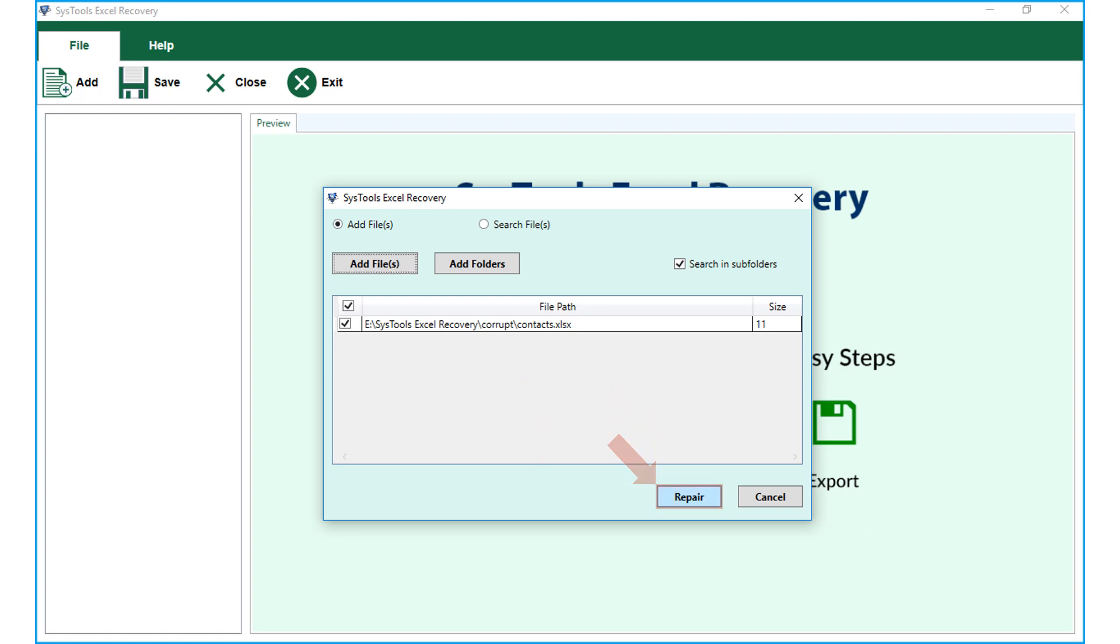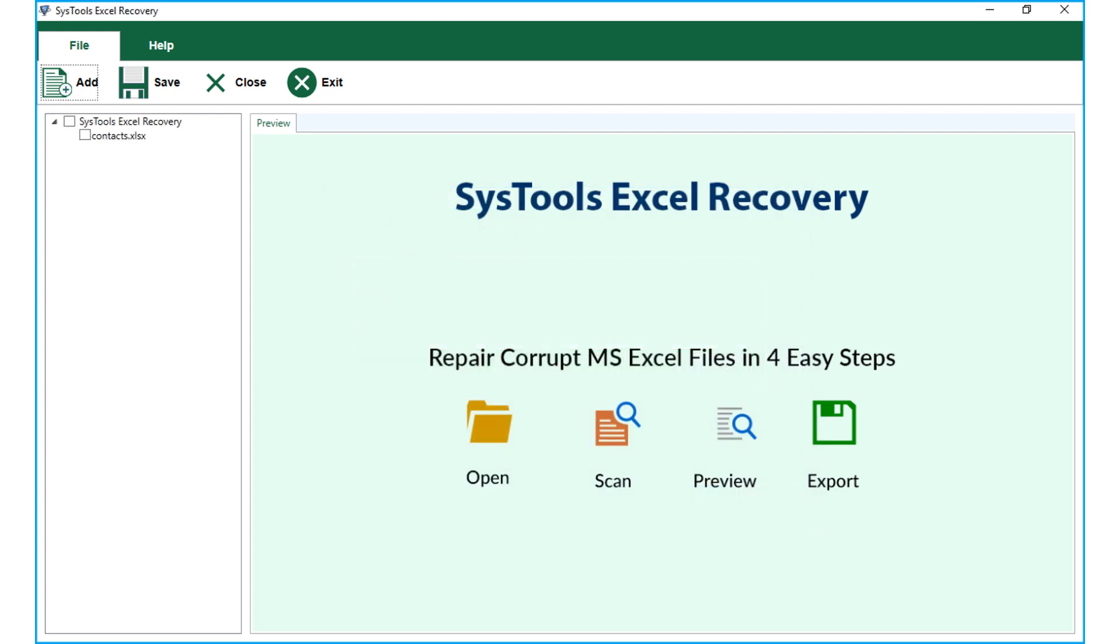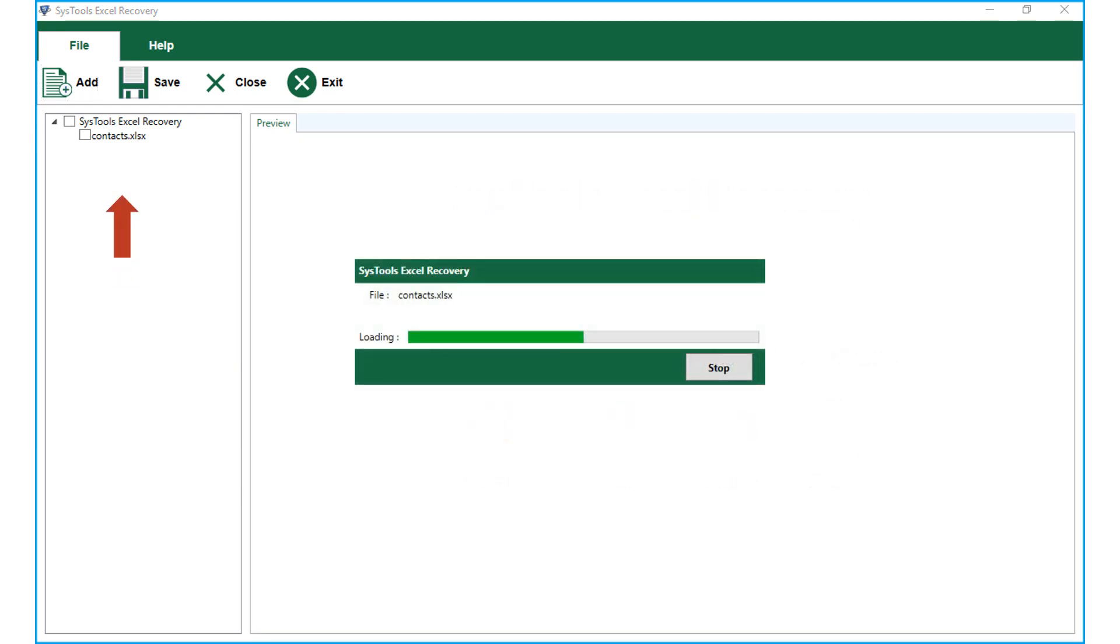Here you can see the file recovery process in progress, and after the process completes successfully, the recovered file can be seen on the left side pane. Click the file to preview its details.